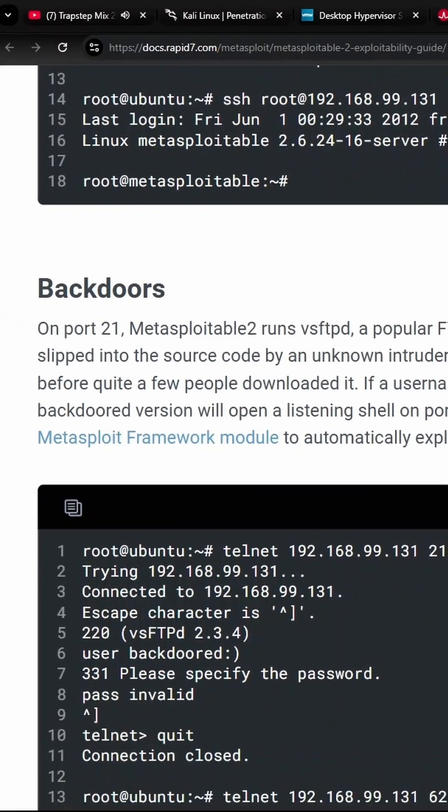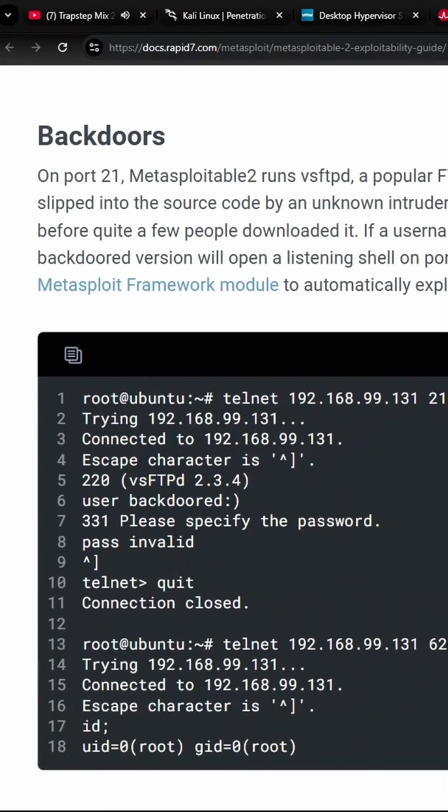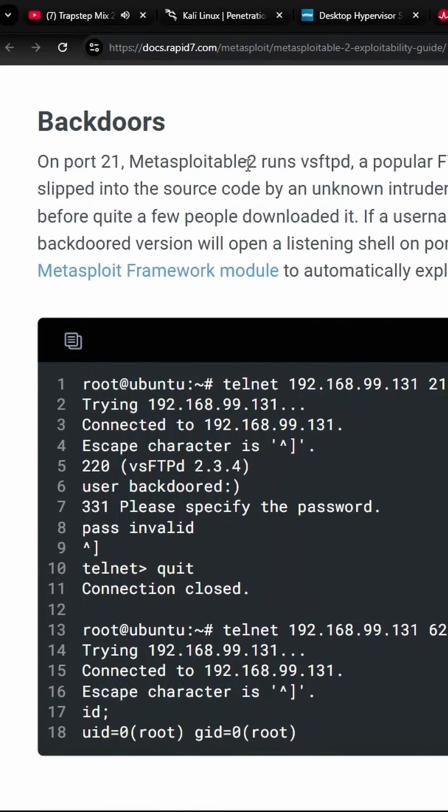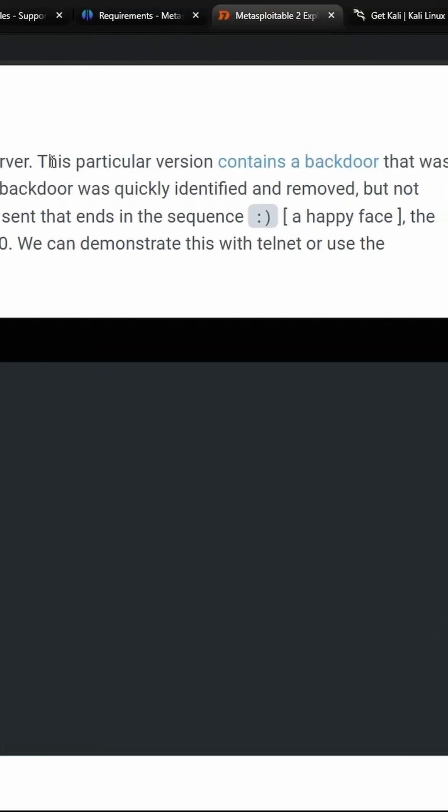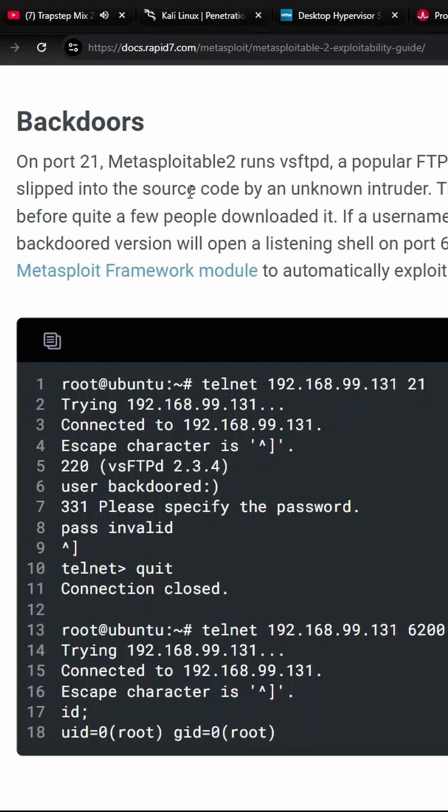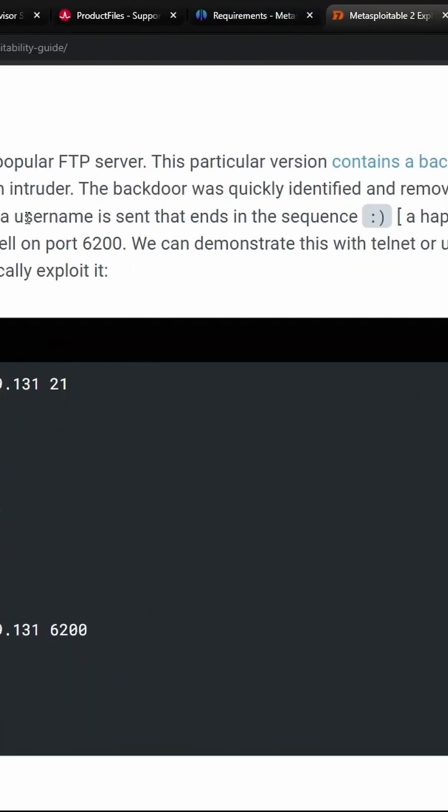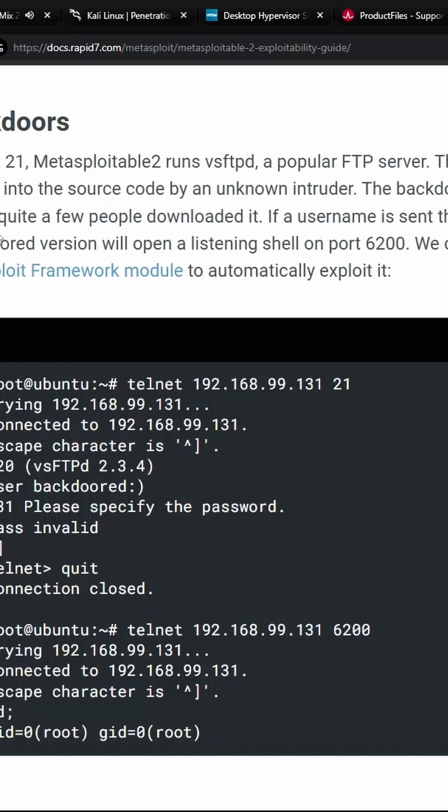We're moving on into backdoors. On port 21, Metasploitable runs VSFTPD, which is very secure file transfer protocol daemon. This particular version contains a backdoor that was slipped into the source code by an unknown intruder. If a username is sent that ends in the sequence happy face, happy face, the backdoored version will open a listening shell on port 6200.